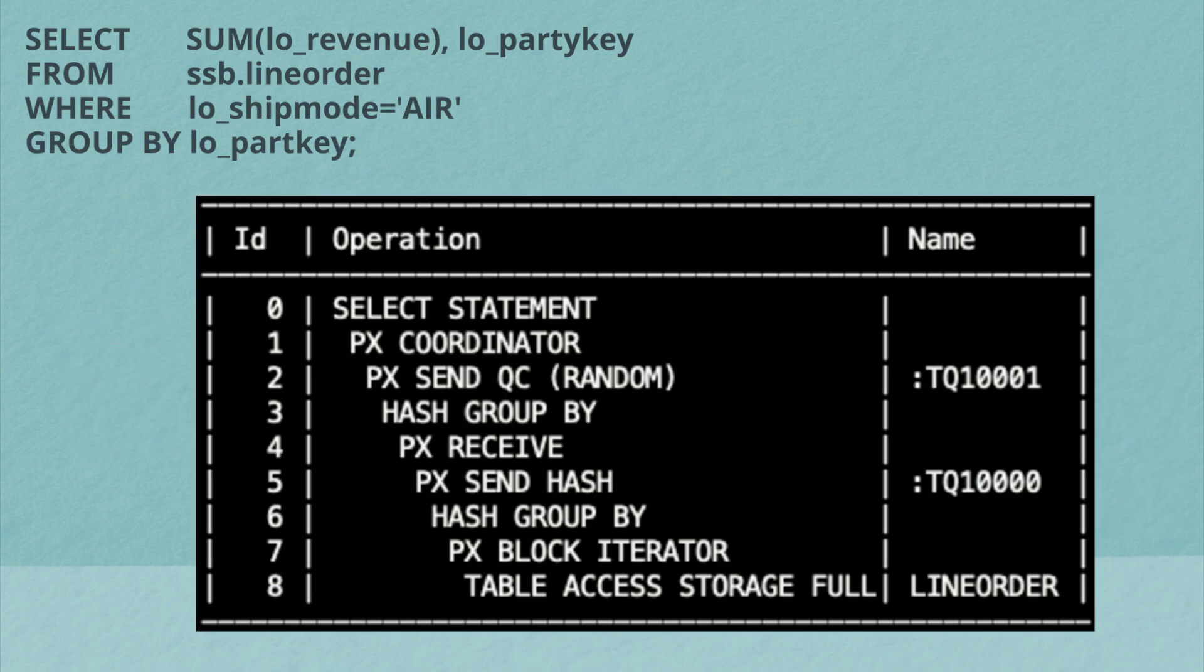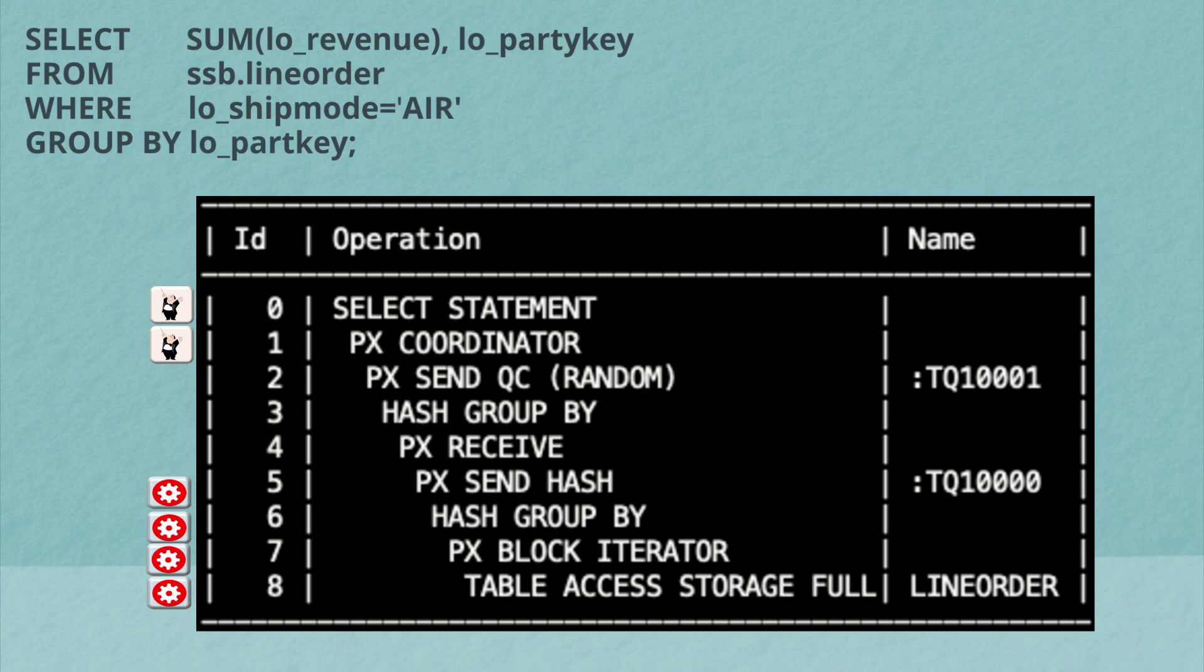So let's take a look at what the plan looks like now. Again, we see the query coordinator has written its name in the plan on line one. And as before, all of the steps that occur beyond that will be executed by the query coordinator. Below that, all of the steps will be executed by the parallel server processes.